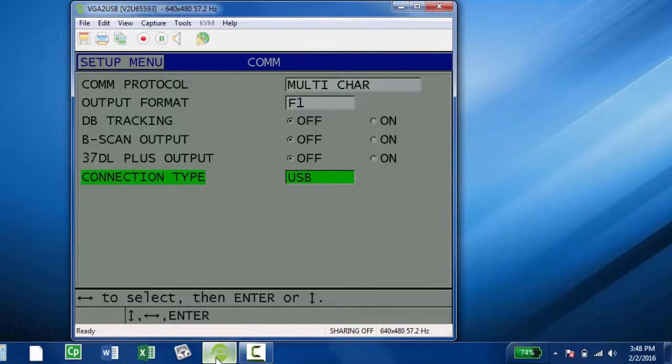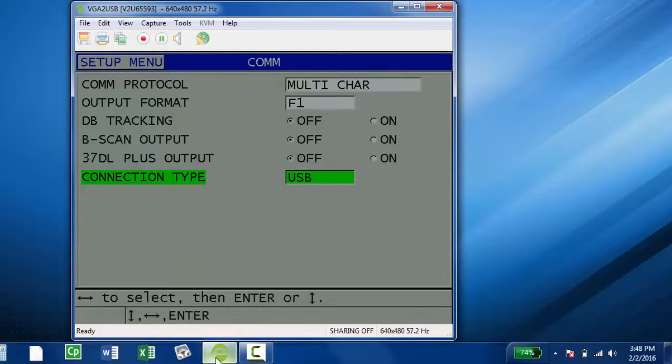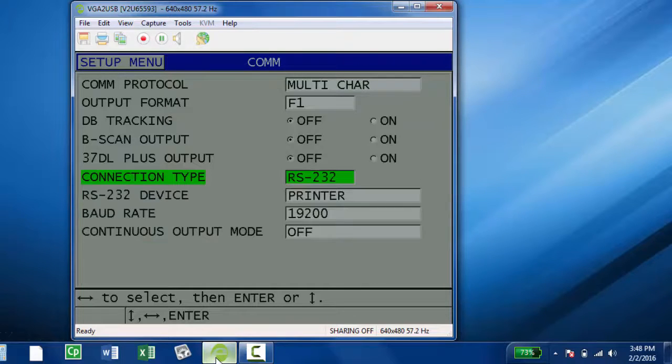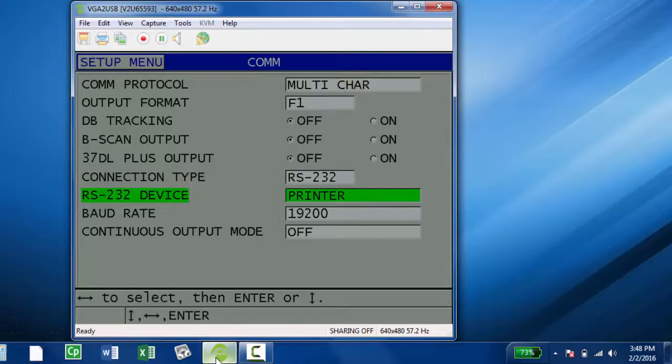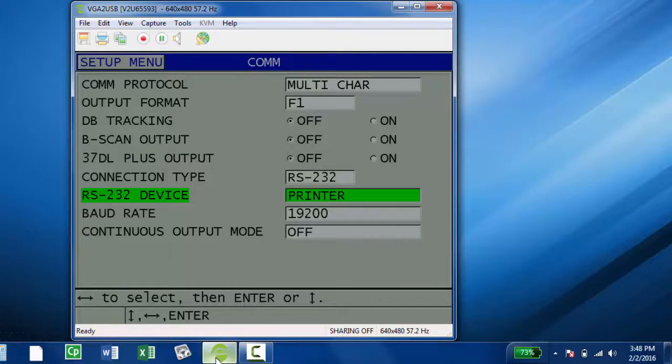We're connecting through an RS-232 cable, so you want to make sure that the connection type is set to RS-232. Right now it's showing USB. Use the right arrow and switch that to RS-232, then switch the RS-232 device to Terminal using the right arrow.